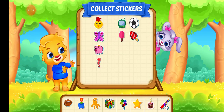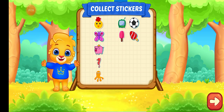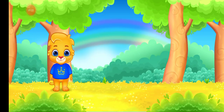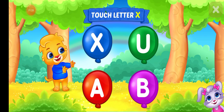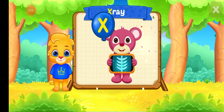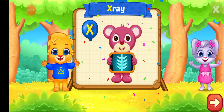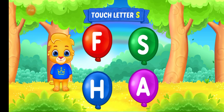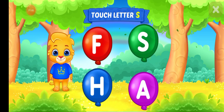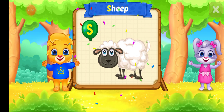Pick a STICKER! Touch letter X. X is for X-RAYS. Touch letter S. S is for SHEEP.